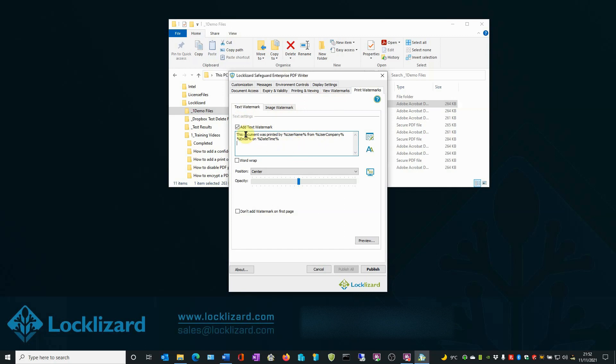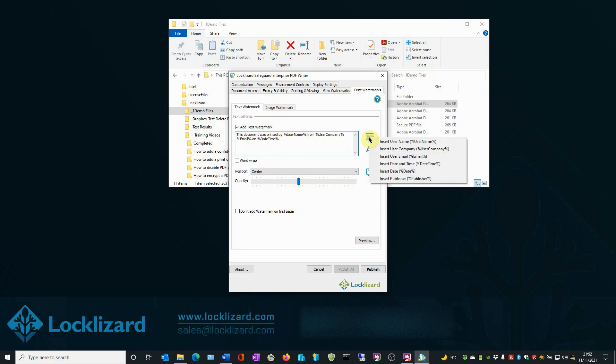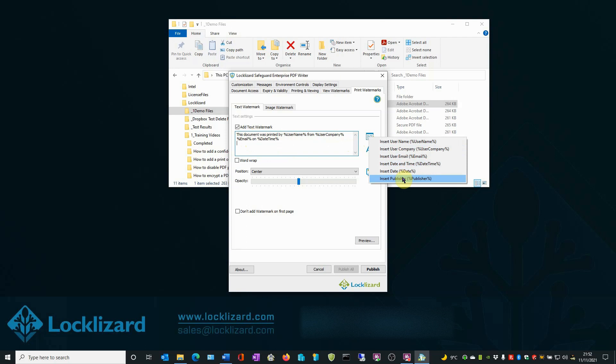You can edit the existing example or create a completely new one of your choice just by typing in text and then adding variables by clicking on the Add System Variables button on the right. Here you have User Name, User Company, User Email, Date and Time, Date and Publisher.